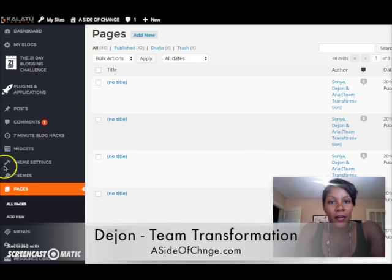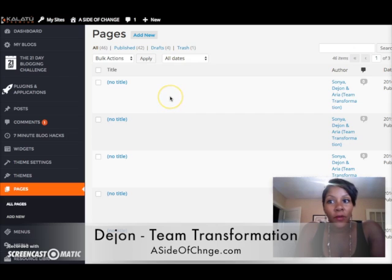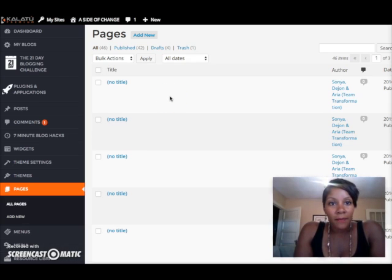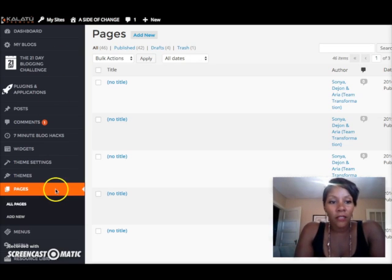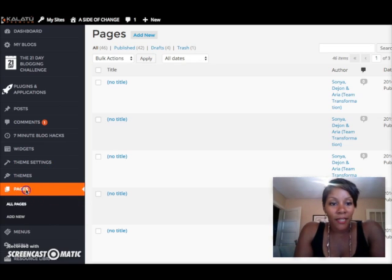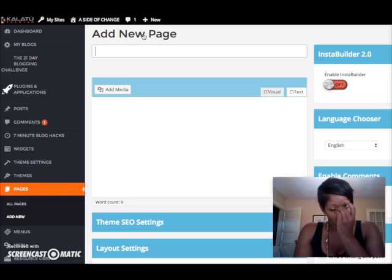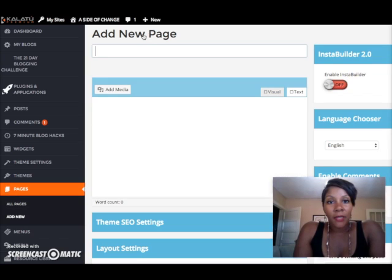So the first thing — I'm inside of my back office. This is the back office of the Kolatu blogging system, which has some really beautiful already-done lead capture pages you can make with their system called InstaBuilder. It's really easy. You just go to your sidebar — it's powered by WordPress, so it looks familiar. I'm going to click where it says Pages and start a new page — I'll hit Add New Page.